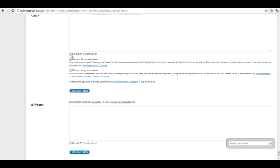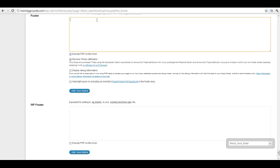I always select Execute PHP. It's not necessary for this, but later on if I want to add PHP to my footer or any part of my Thesis hooks, I always make sure to select that as an option.